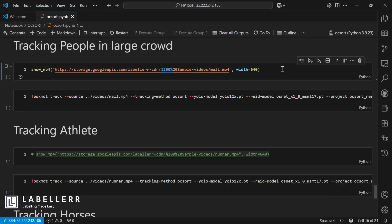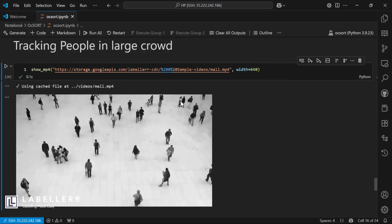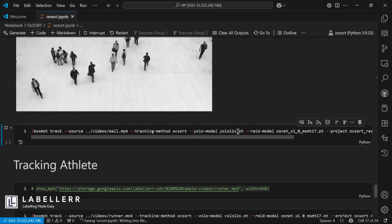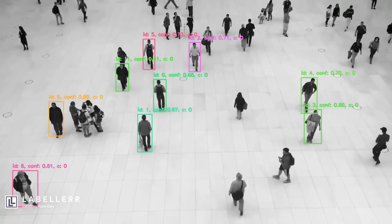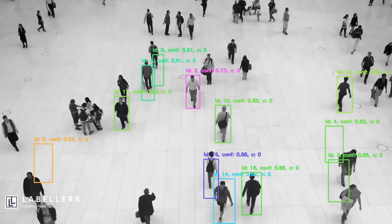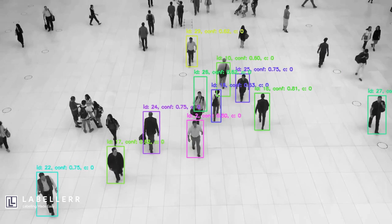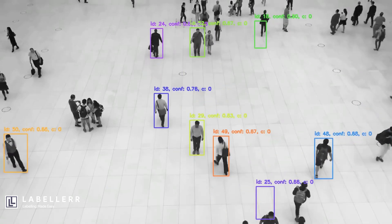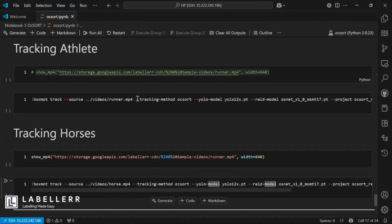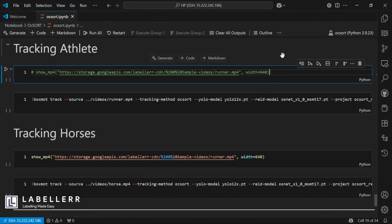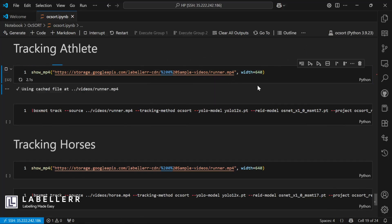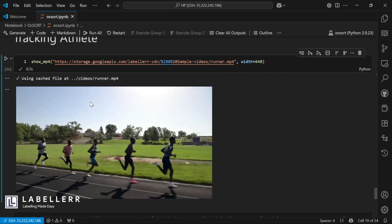Next, we're going to take a video where multiple people appear on the screen. After that, I'm going to see how well OCSort performs on athletes who are running. Let's run tracking on this video and see the result.